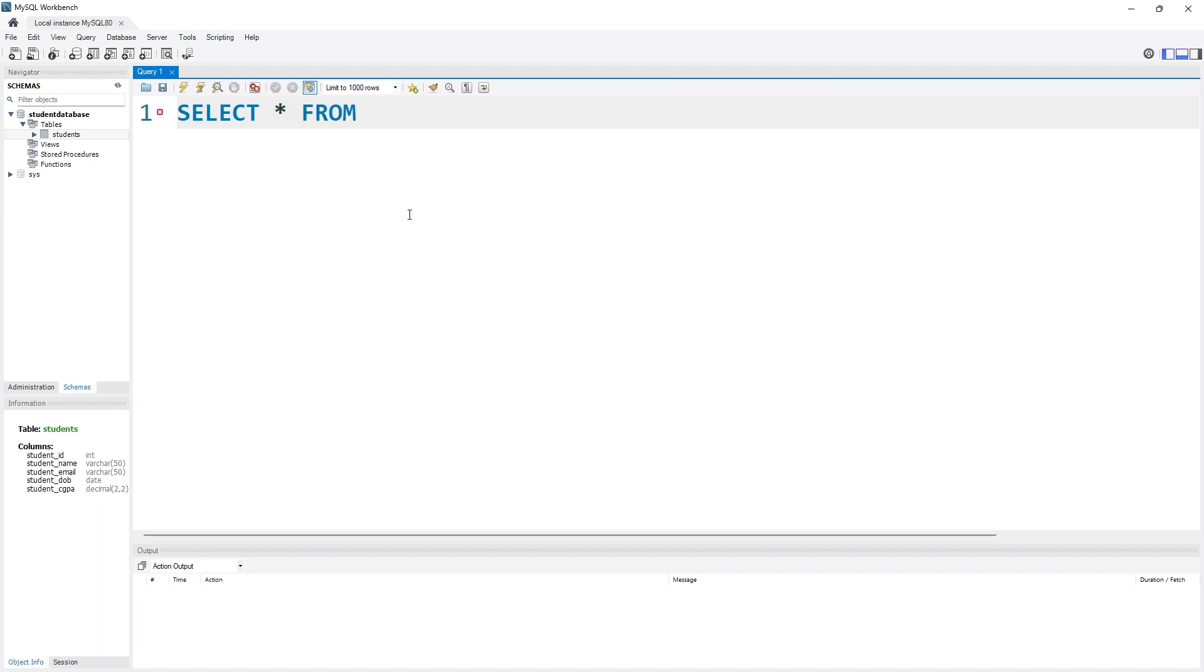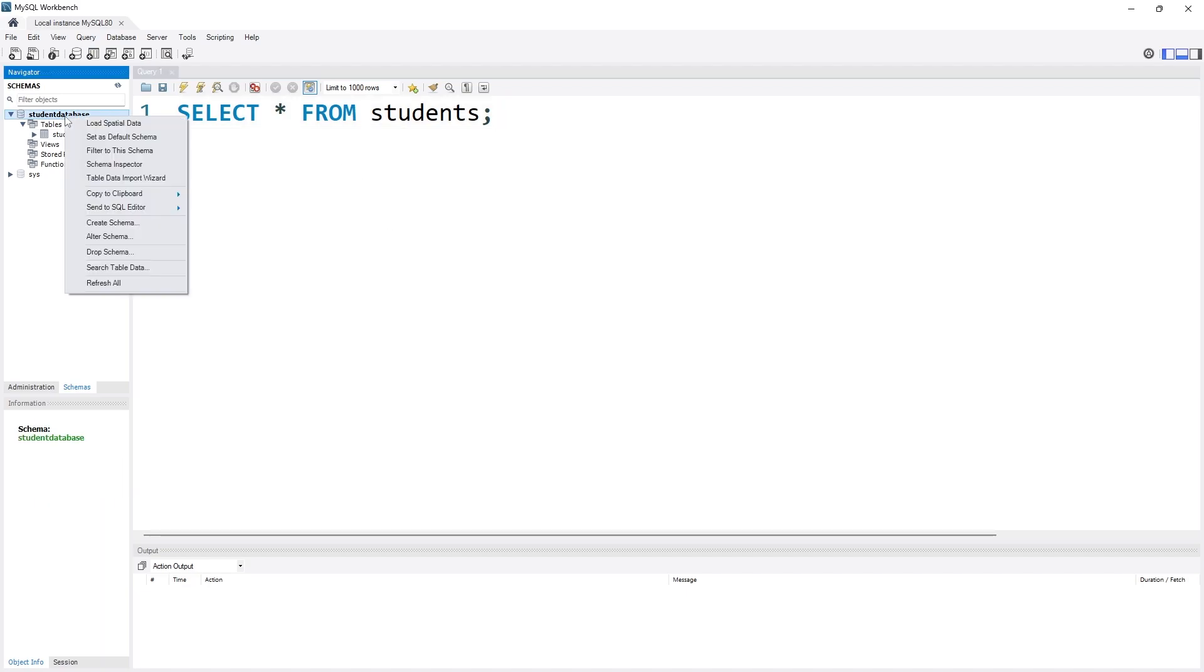Because I want to see everything from a particular table and that table name is students. But you have to make sure that you are using the right database for your task. So you can use the USE and database name command or you can simply right click on that and select that as the default schema beforehand.